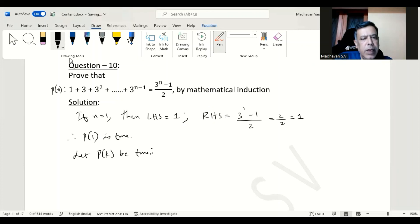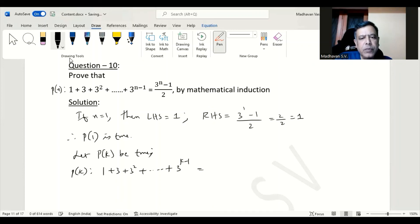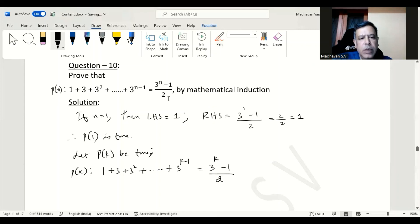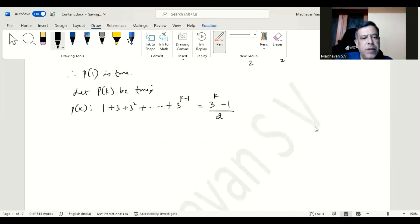Now let P(k) be true. Then we can write P(k) as: 1 + 3 + 3² + ... + 3^(k-1) = (3^k minus 1)/2. Our next step is to prove that P(k+1) is true.